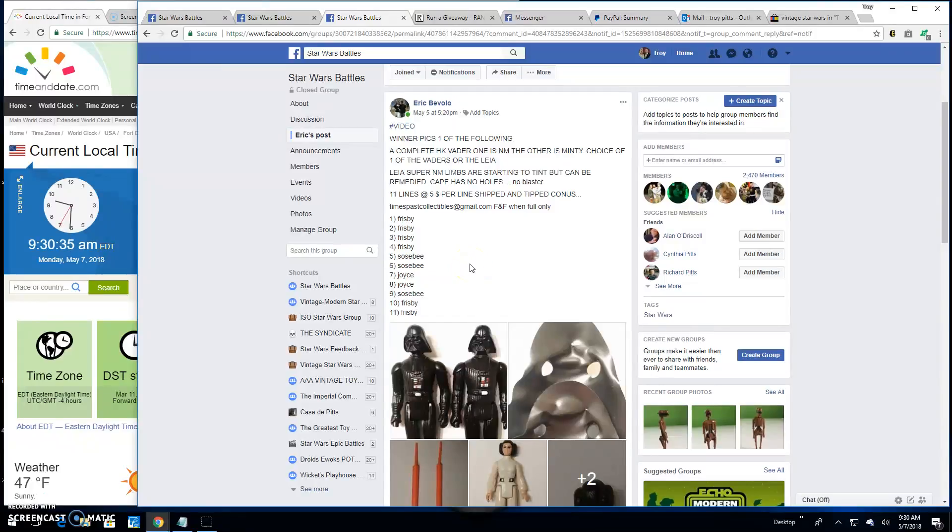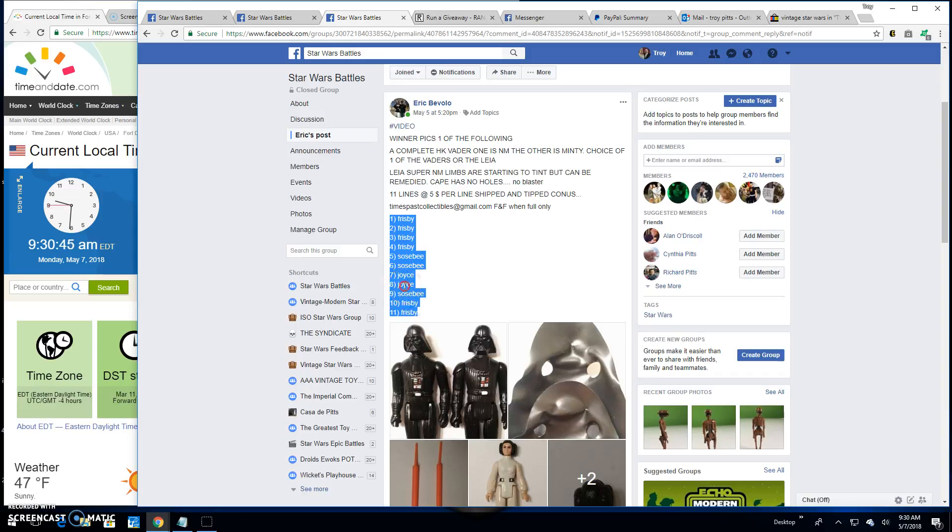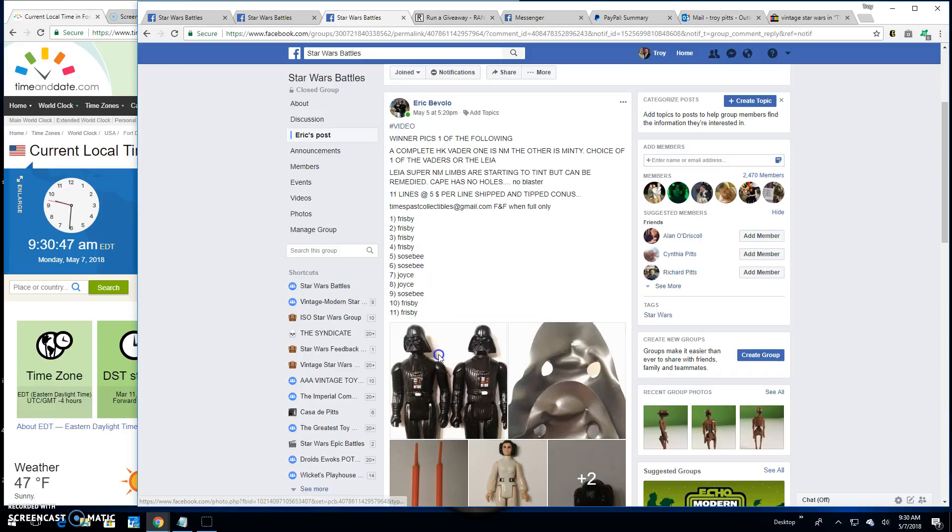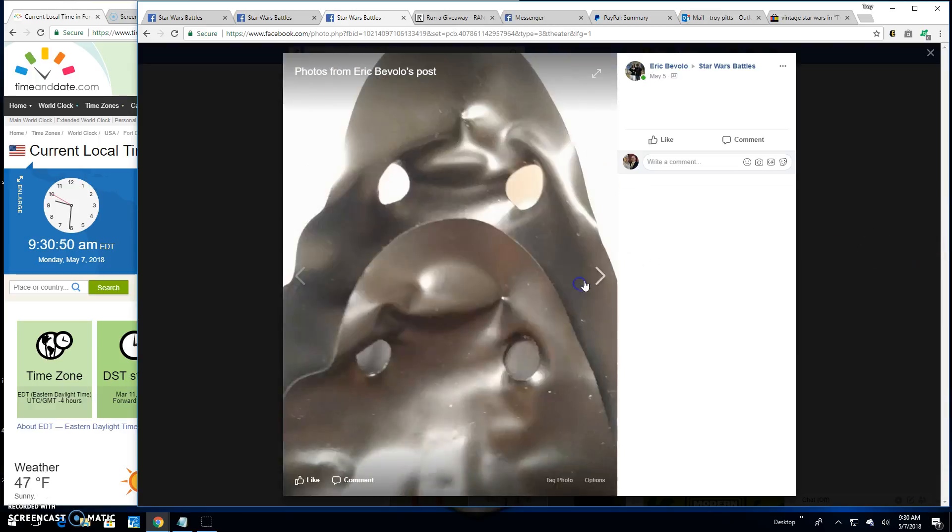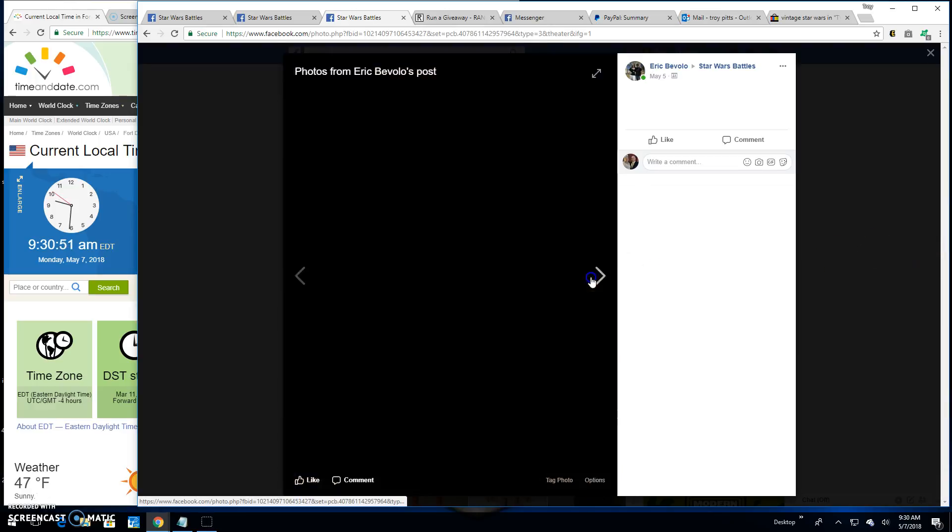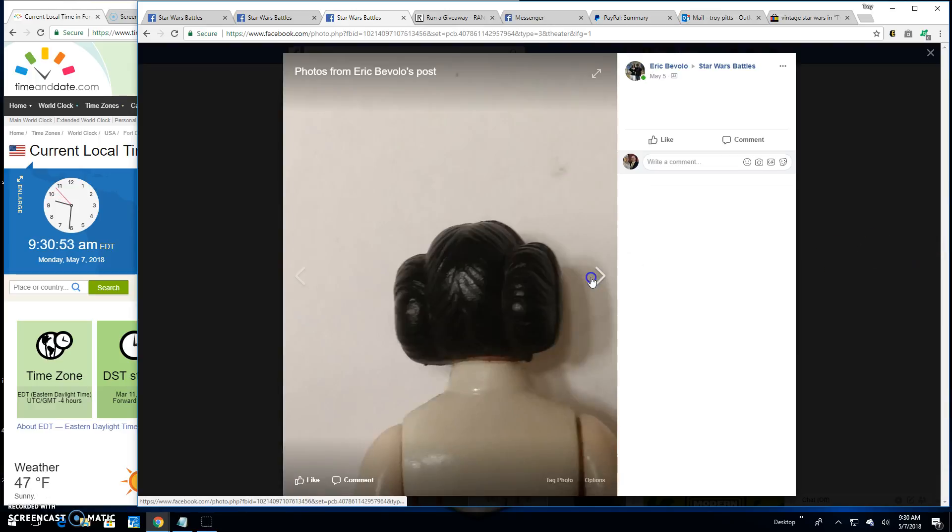Good morning everybody. We're here at Star Wars Battles. We've got a giveaway by Eric. He's a winner's choice. He's got 11 lines in this battle. You grab that list. This is what you're battling for. Your choice of Vader or Leia.